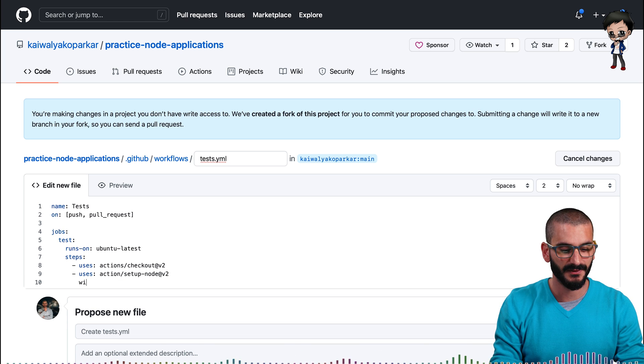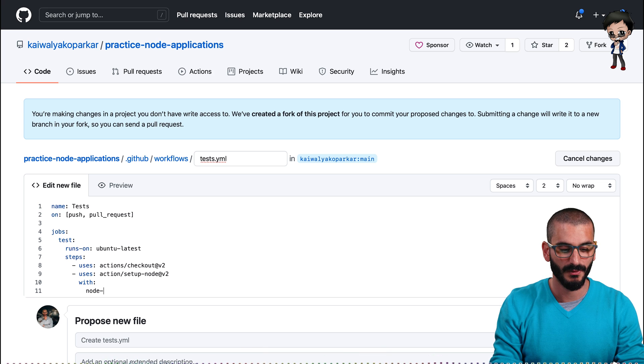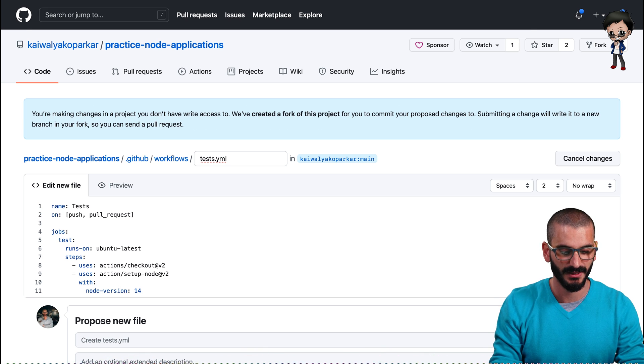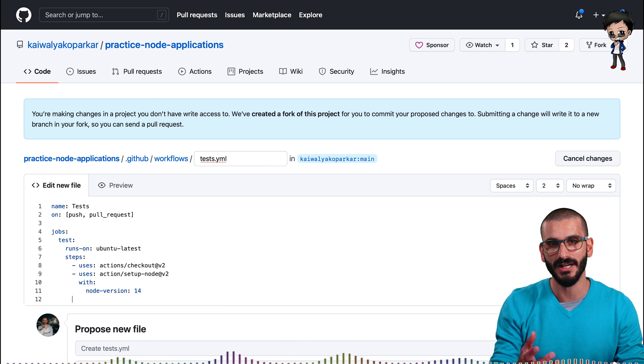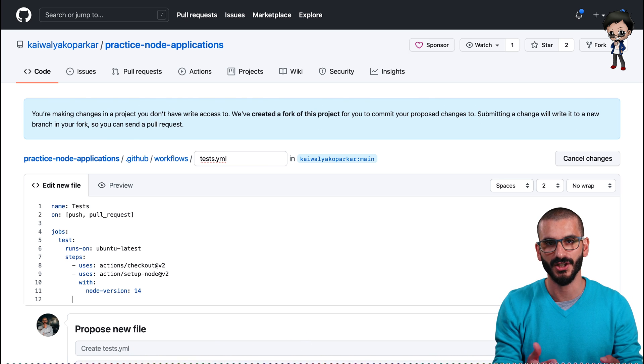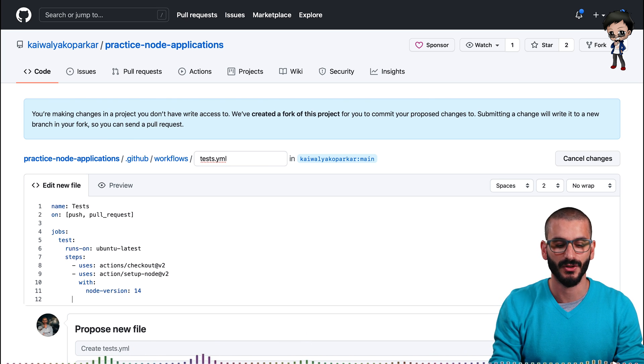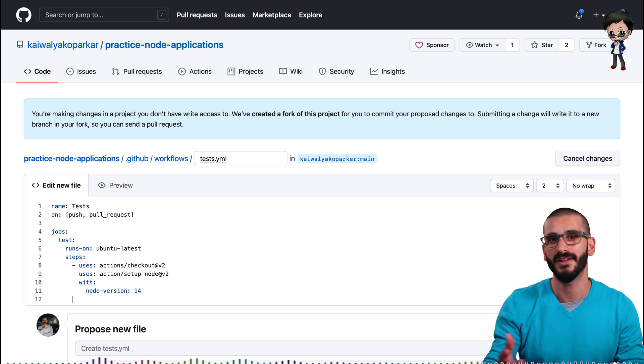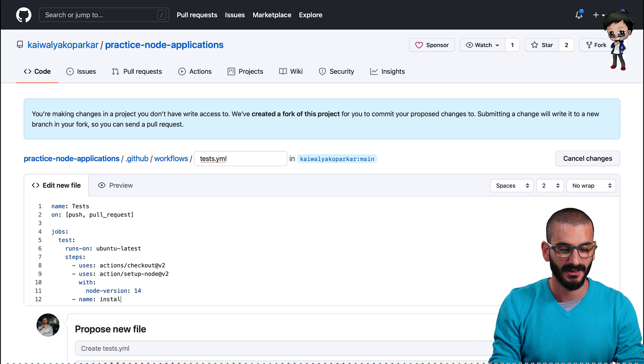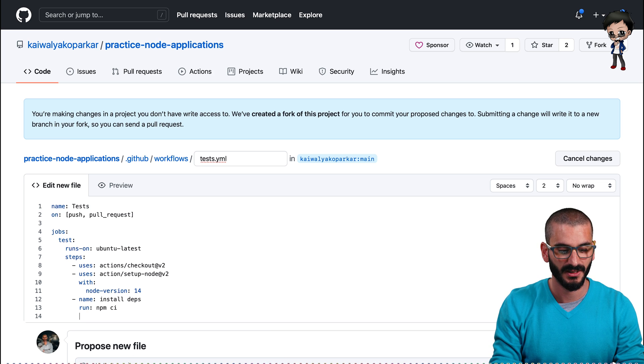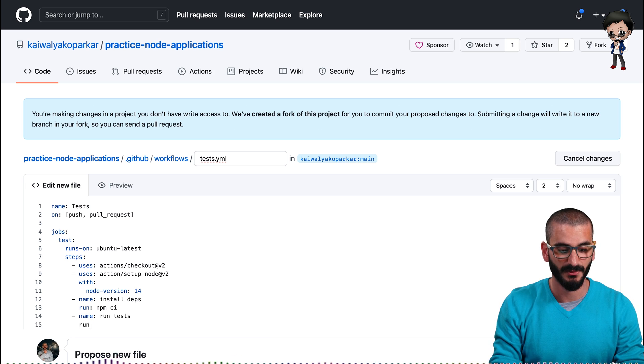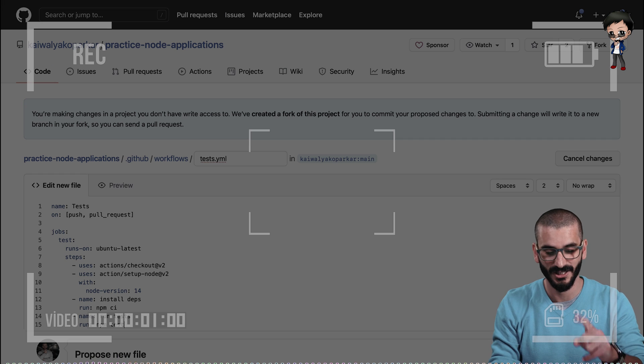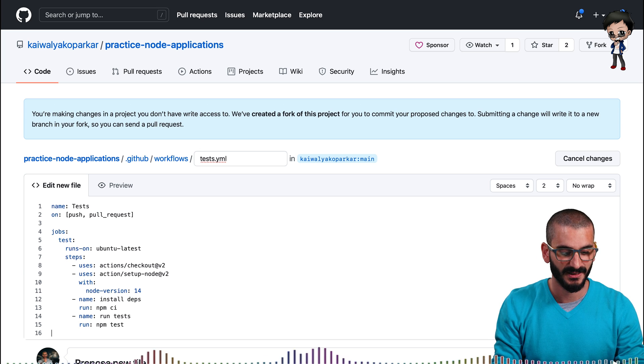Then we can specify what version of node that we want. So we will specify, I think, is it 14 or 15? Something like this. We can always change it later. And you can even have strategies where you can have it run on multiple versions. If you want to check against different versions of node or Python or PHP. So next, let's install dependencies. So we will run the npm ci command. And then next, we'll have it run the test. And the command for that is npm test, npm test, singular. Always get that wrong. And that's it.